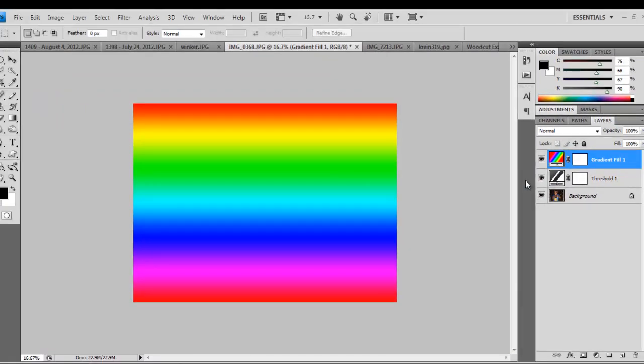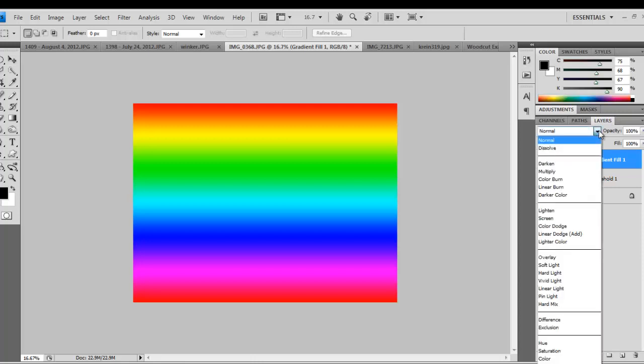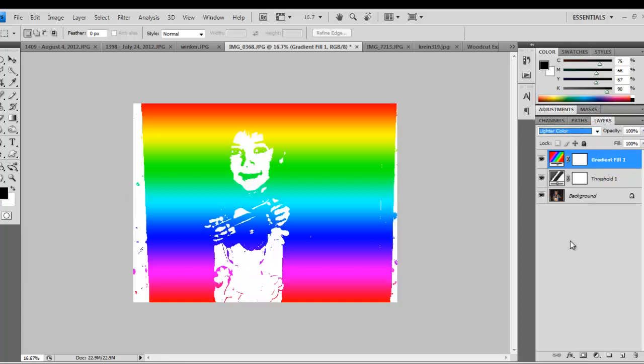The next thing you need to do is, with the layers open, click where it says Normal, and change it to Lighter Color to make the gradient cover only the black areas in the image.